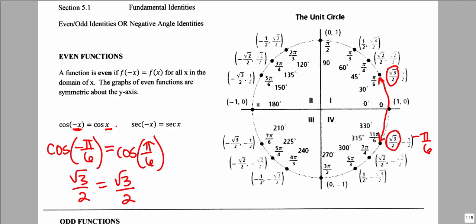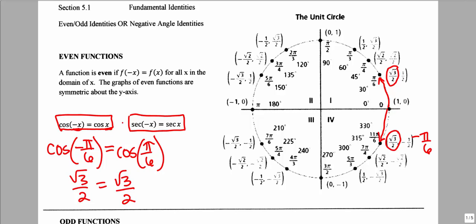The even identities involve cosine and secant. These are both even functions, and cosine of a negative angle equals cosine of the same positive angle. Secant of a negative angle equals secant of the same positive angle.